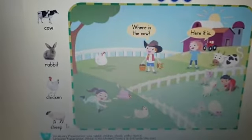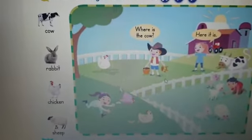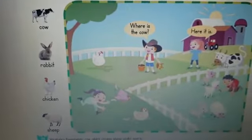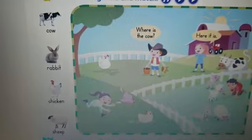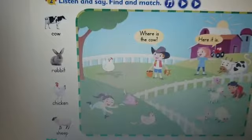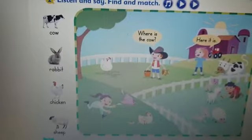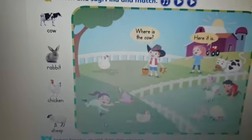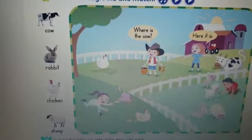Sheep. Look at the people in the farm. Where is the cow? Here it is. Where is the rabbit? Here it is. Where is the chicken? You can say 'here it is' or 'here they are' because there is more than one chicken in the farm.